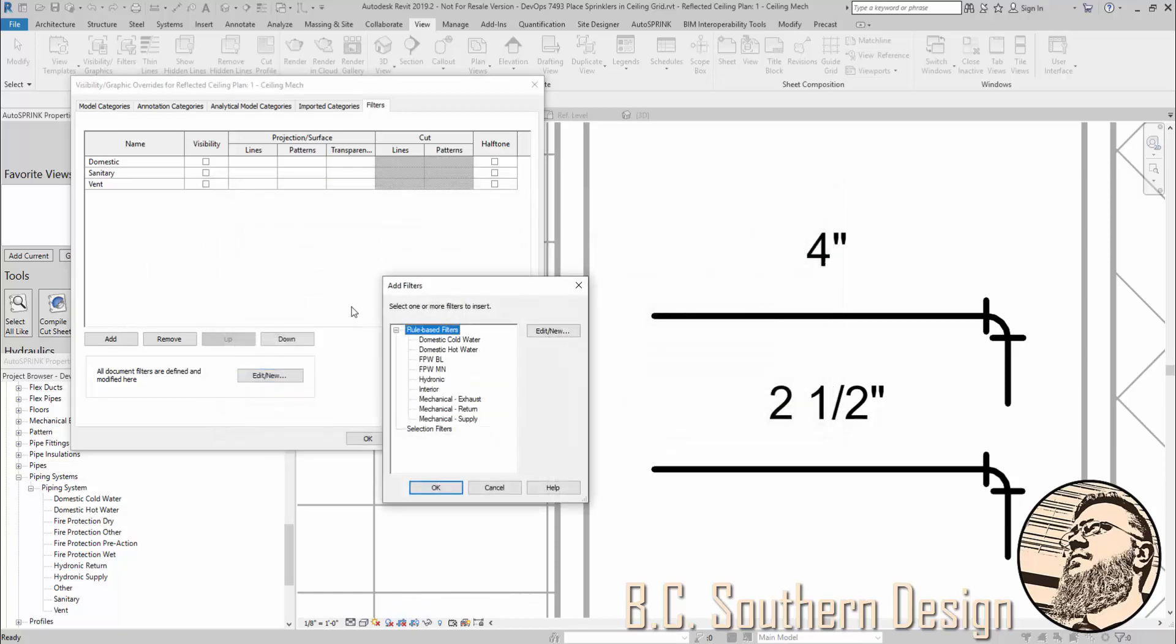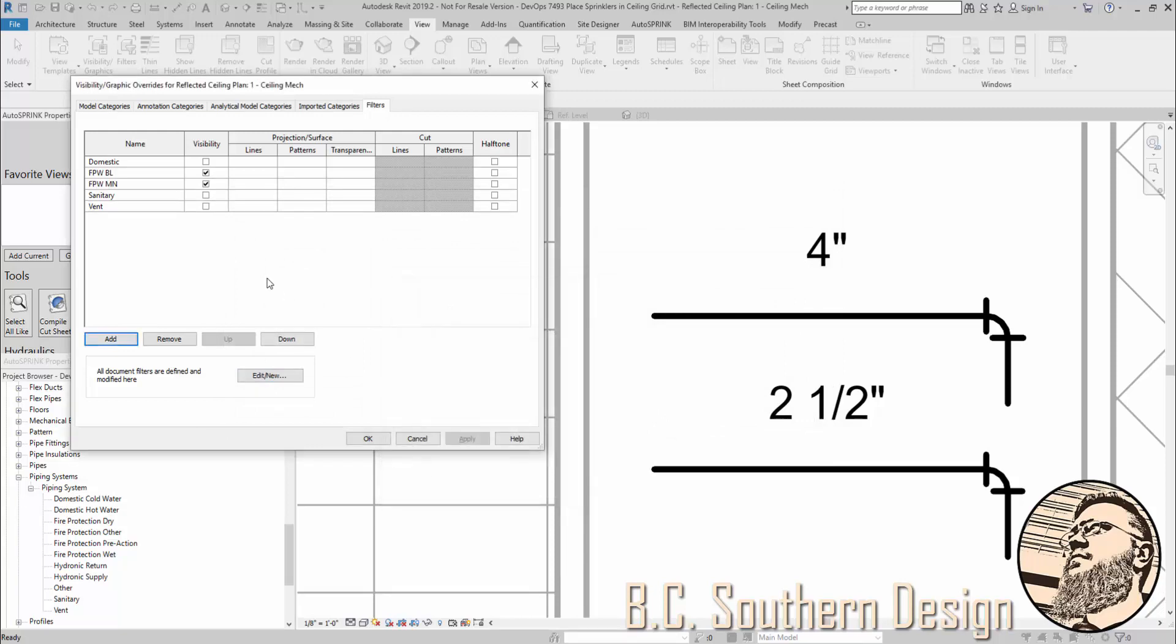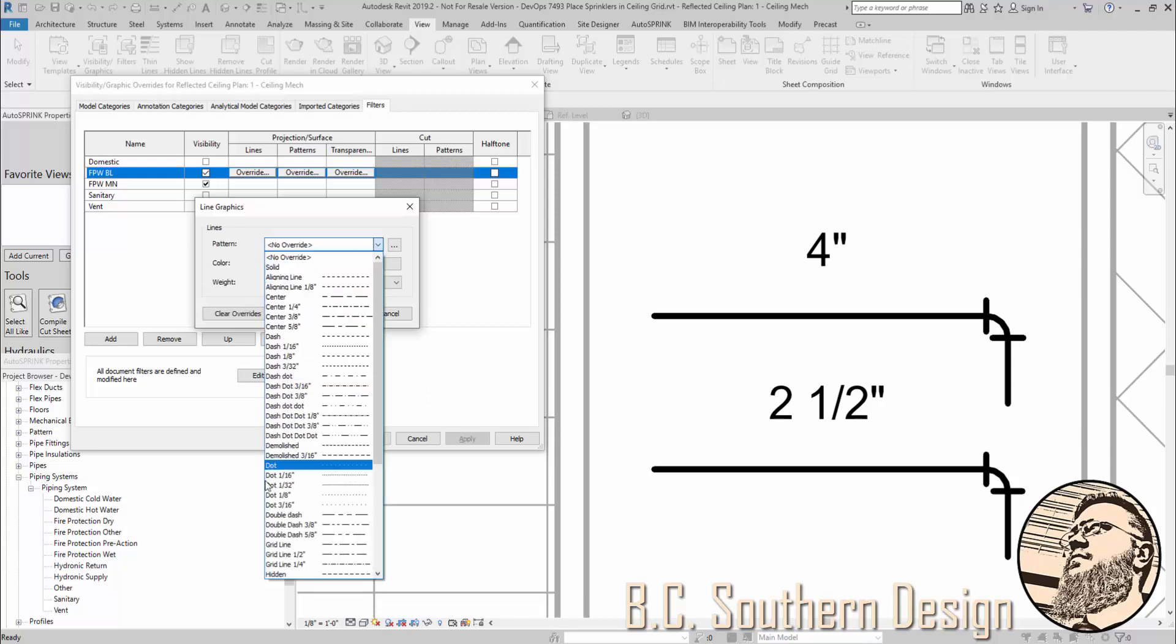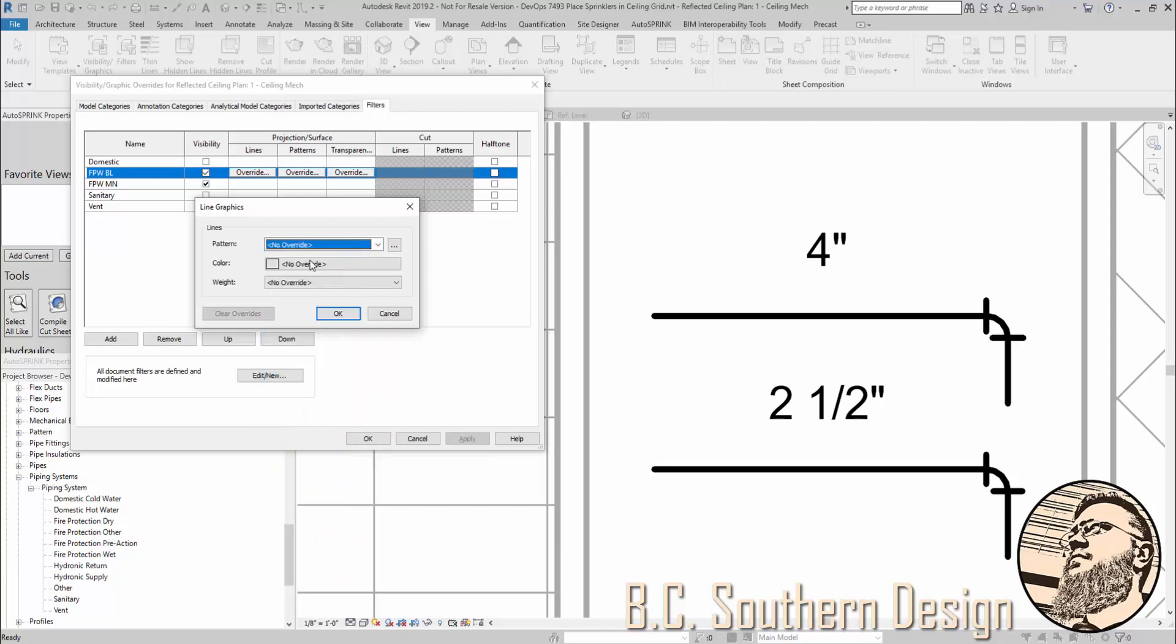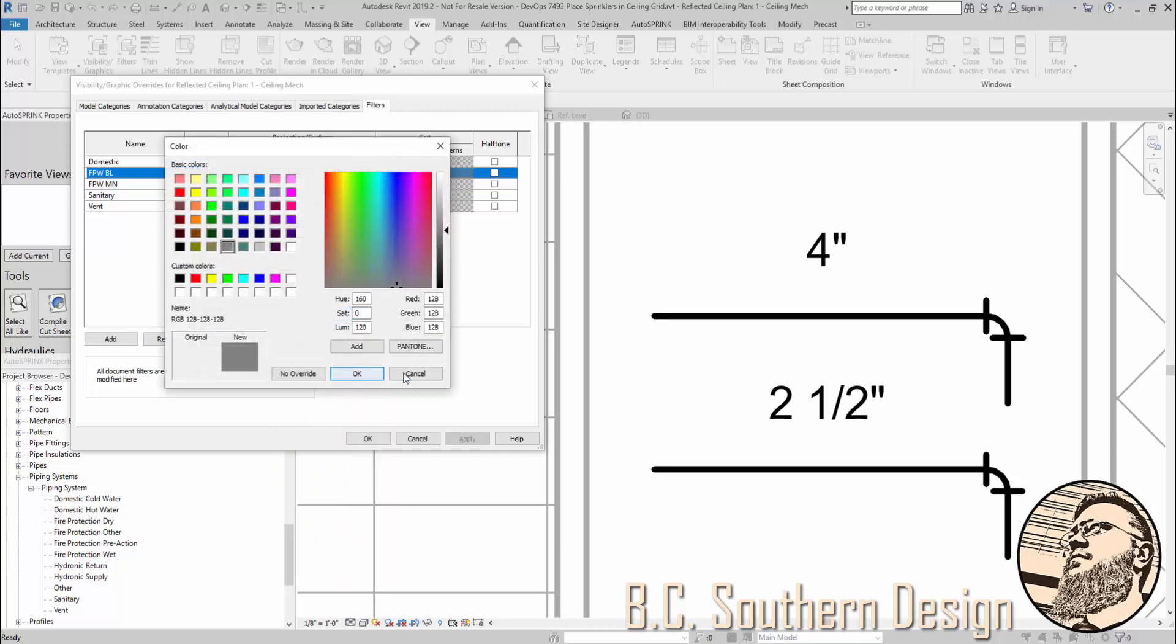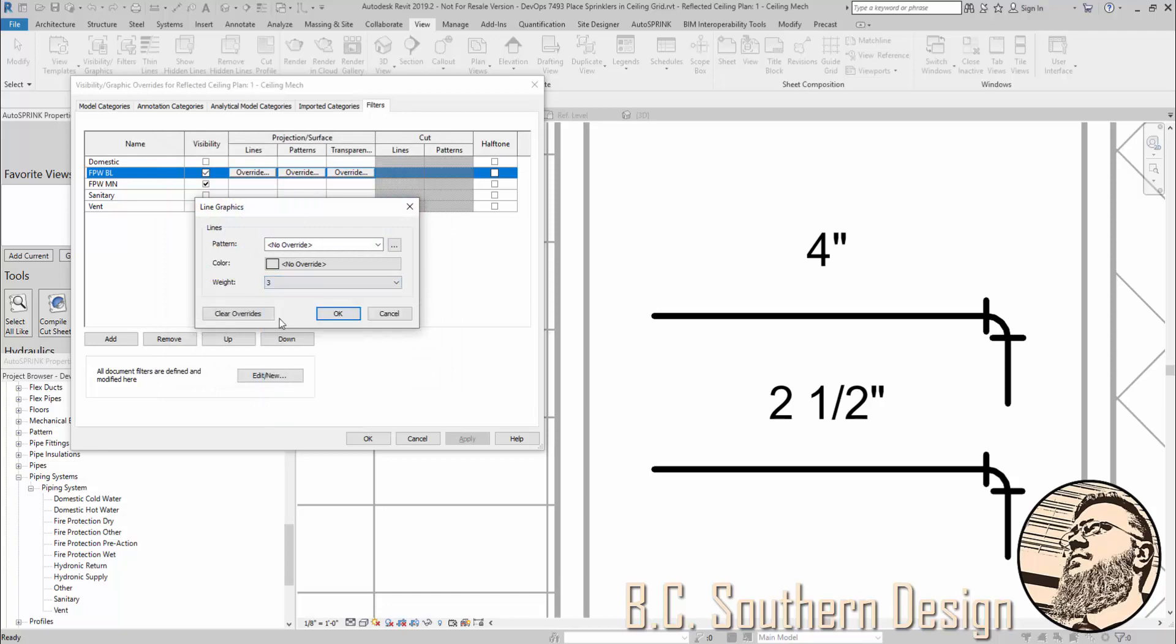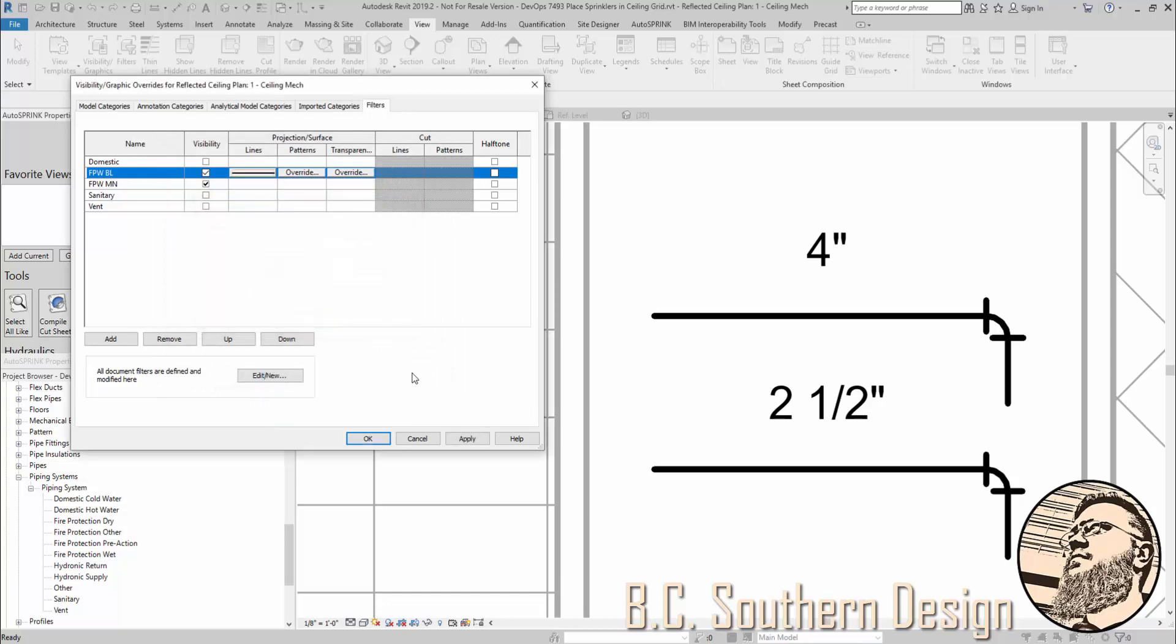Now, I can go in here and add those two. And here, under Projection Surface, we can set up a line weight associated with that filter, a pattern, and even a transparency. But under Lines, we could go in and say that if we want a certain line pattern, a color. But in this case, all I want is a line weight. So, for branch line, I'm going to go with three.